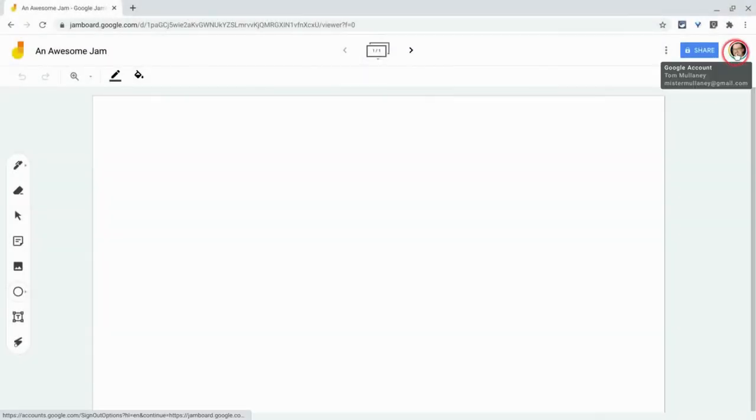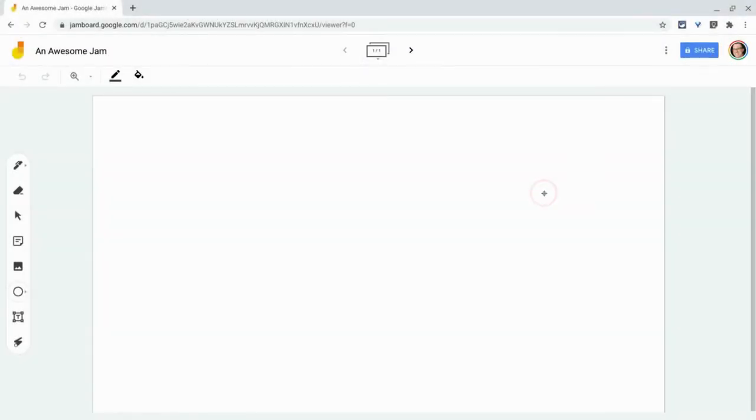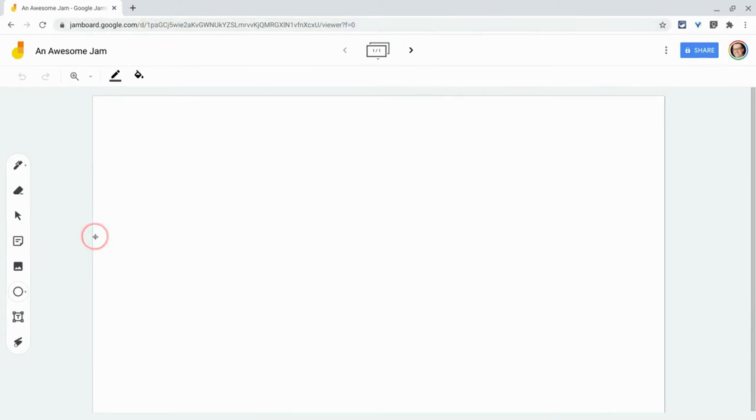Hi, I'm Tom Malini. That's me. I'm here today to show you the new shapes tool in the Jamboard web app. So at jamboard.google.com, you have a jam.